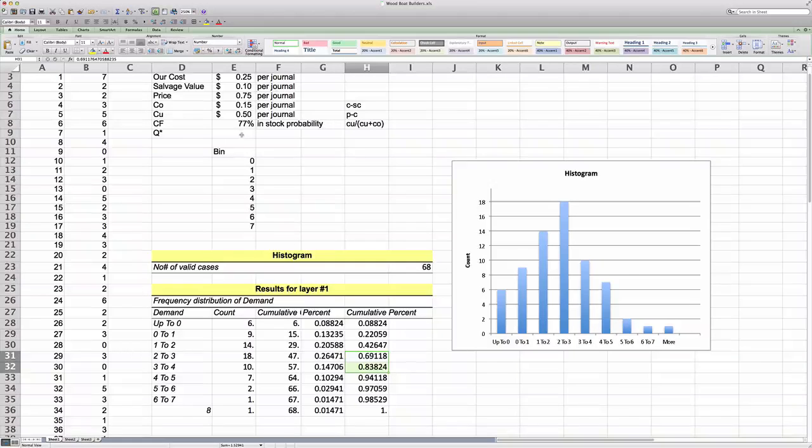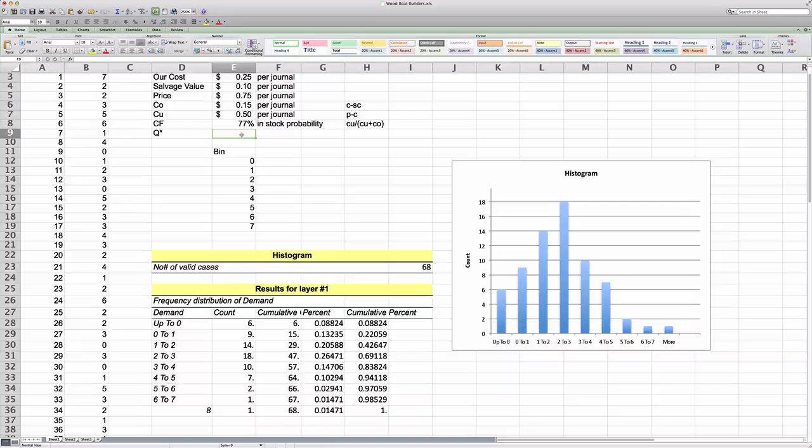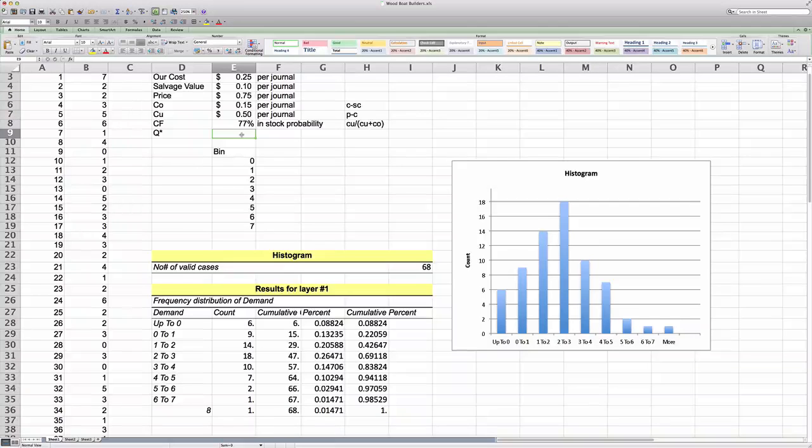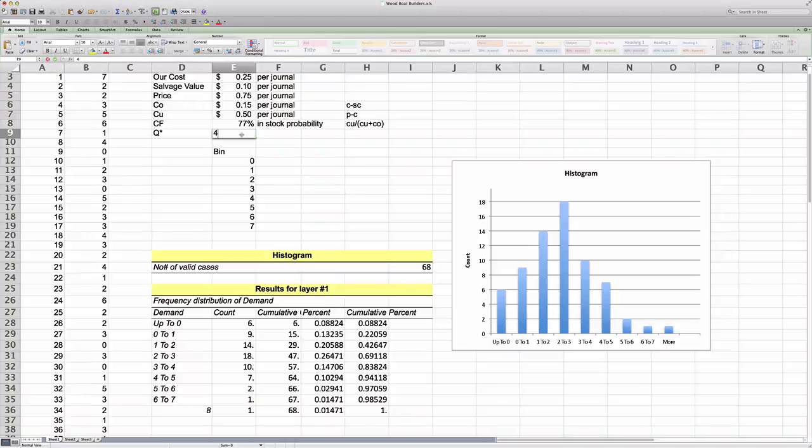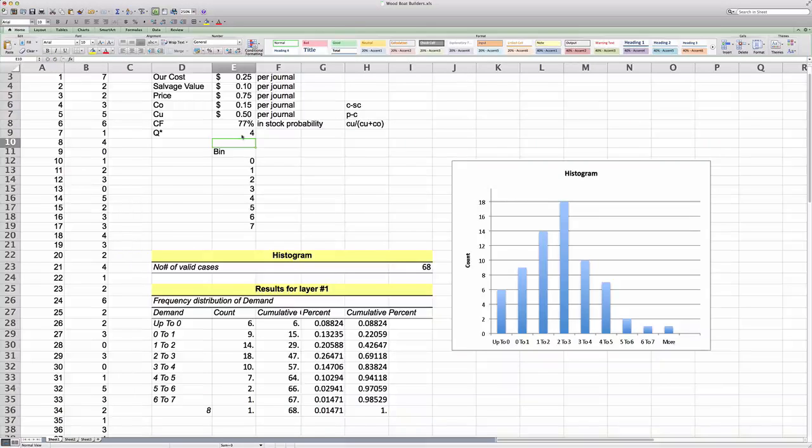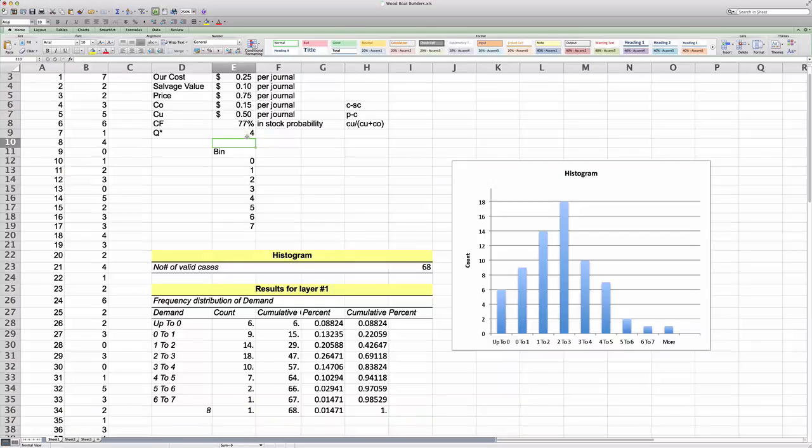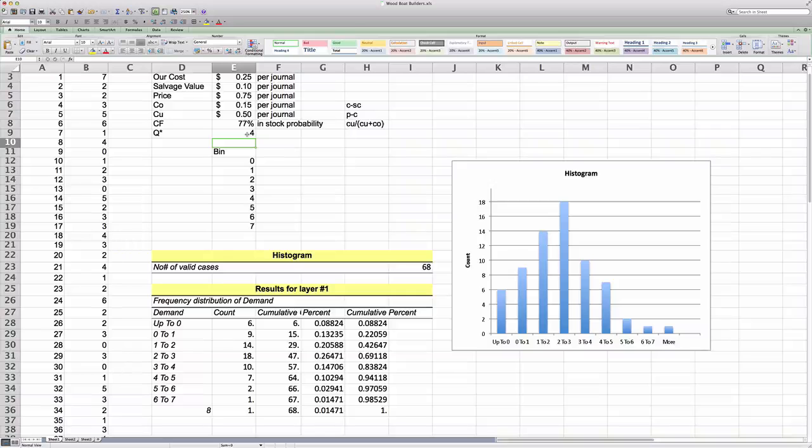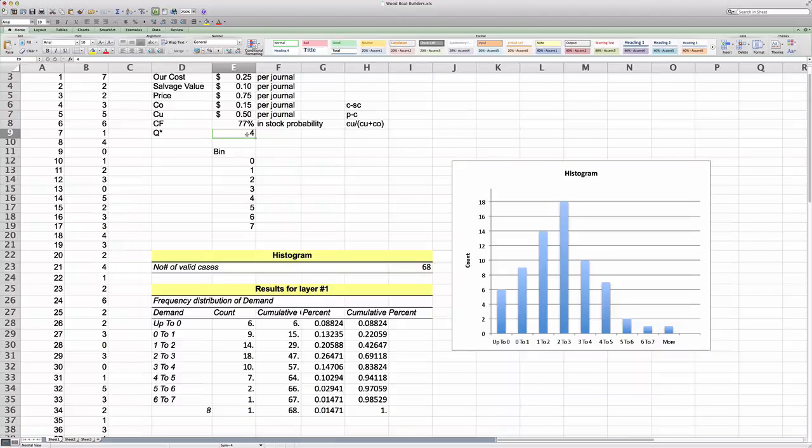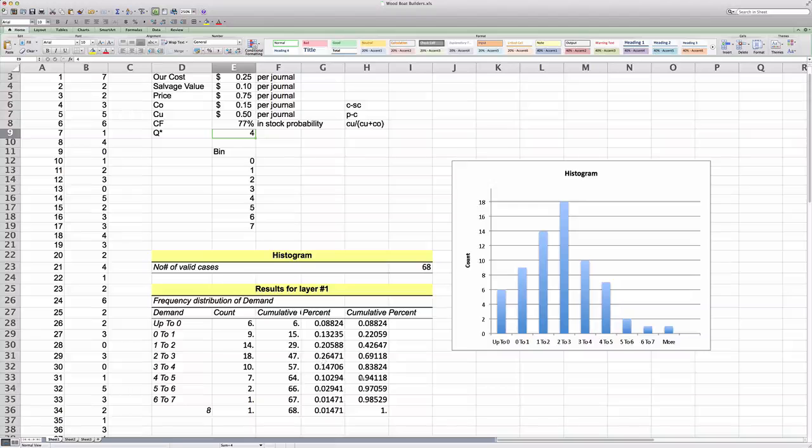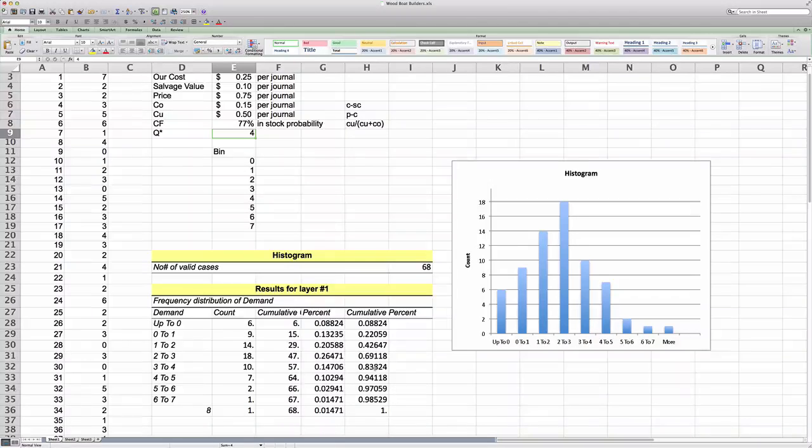So what we want to do in this case, and it can be shown in studies and has been shown in previous studies, we will always be better off to select the higher bin. So if we have an optimal in-stock quantity of 77%, and we don't find that exact value in our empirical histogram, what we want to do is we want to go to the next higher cumulative probability and read the corresponding bin value, which in this case is 4.